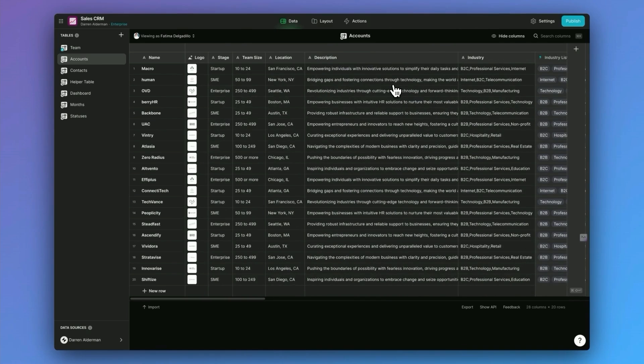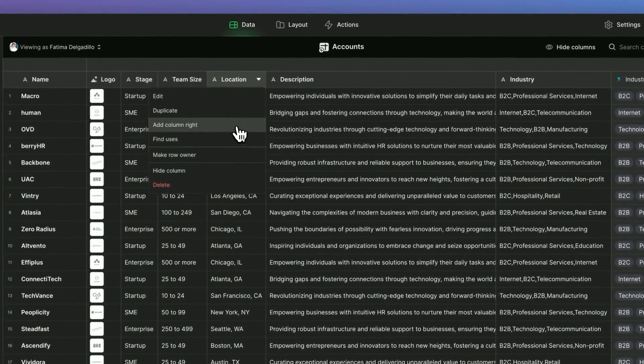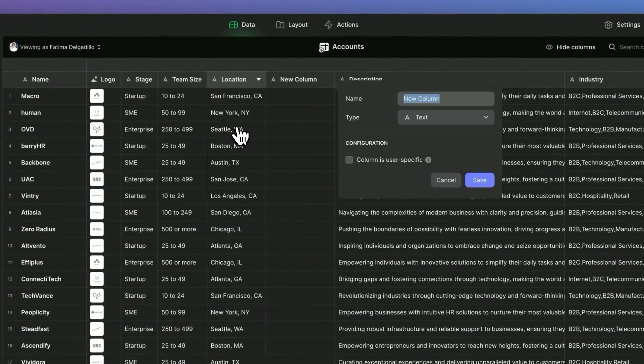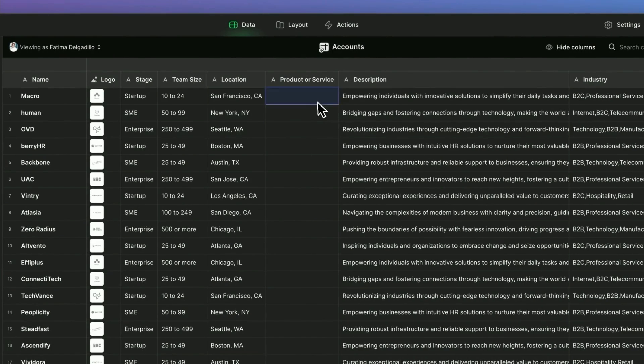Now, inside of Glide, let's say that you want to start tracking something different. Let's go ahead and add a new column. And let's say you want to store maybe their product or service. So I'm going to go ahead and say that this company sells AI bots for managers.